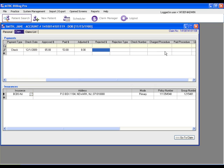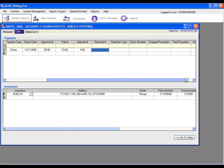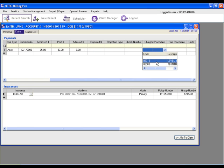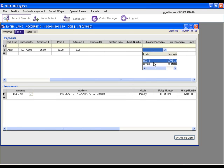Check number, charged procedures, and paid procedures. Certain claims will have multiple procedure codes.